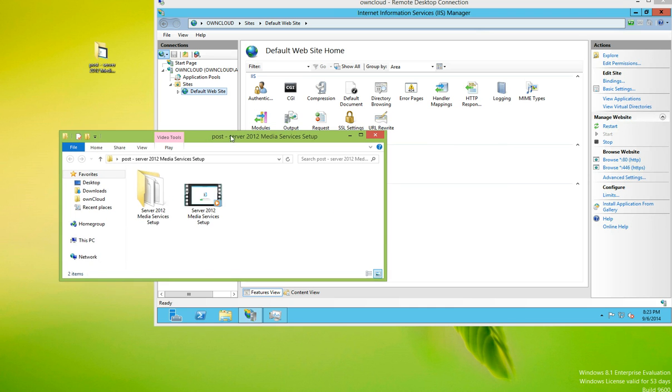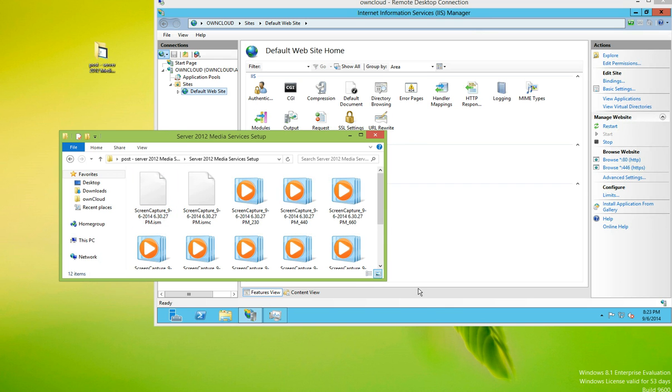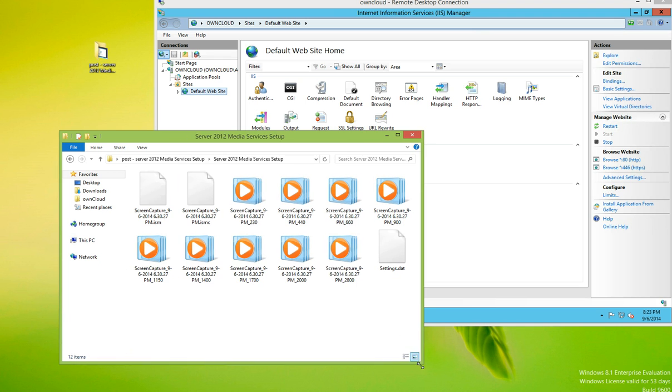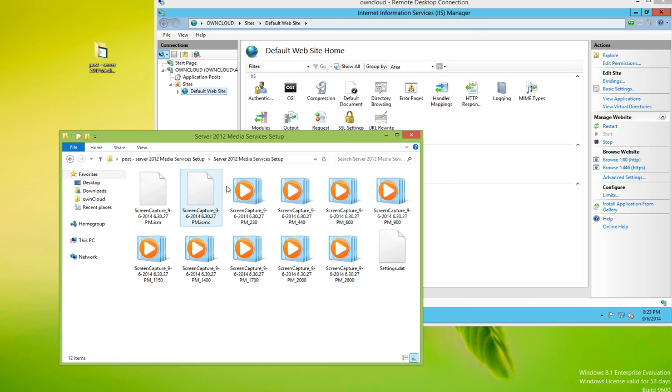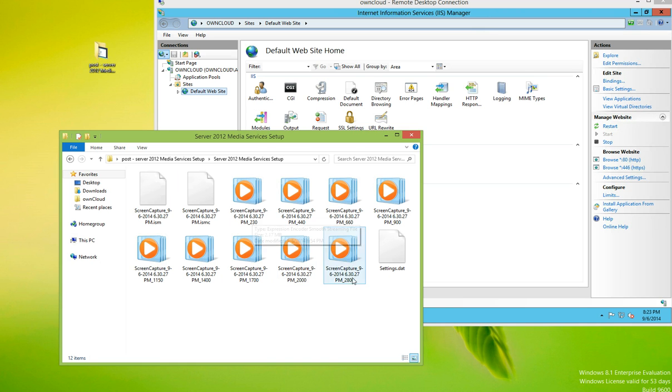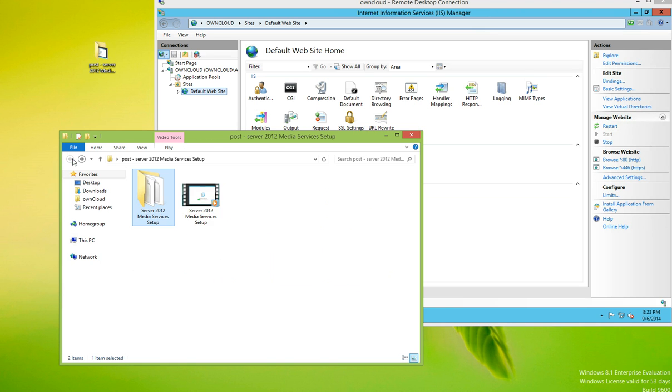So here on our desktop, we have the file we encoded. And if we look in here, you'll see all the different files with the different bit rates. And if you remember, they go from 230 kilobytes per second to 2800 kilobytes per second.